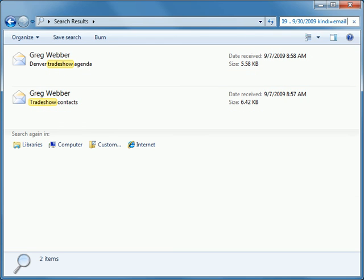And here are the messages we were searching for. So let Windows Search do the heavy lifting the next time you need to find something on your computer.